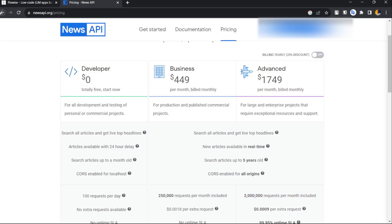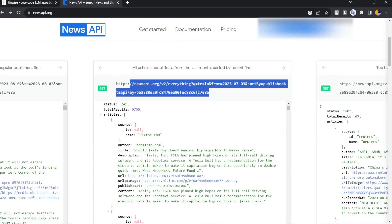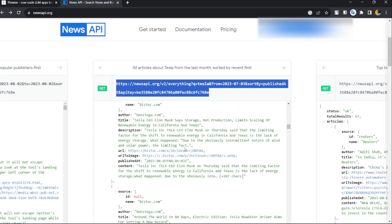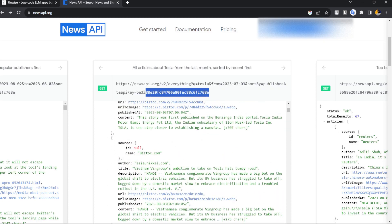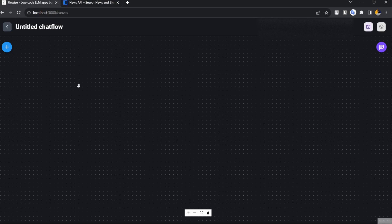The pricing is zero dollars for developers — totally free. If you're using it for any commercial purpose then you have to pay a monthly price, but we are just testing so we're not going to pay. The basic endpoint returns all articles about a keyword from the last month, sorted by relevance. This is the API endpoint we are going to use, so I'm just going to copy this one and use it.